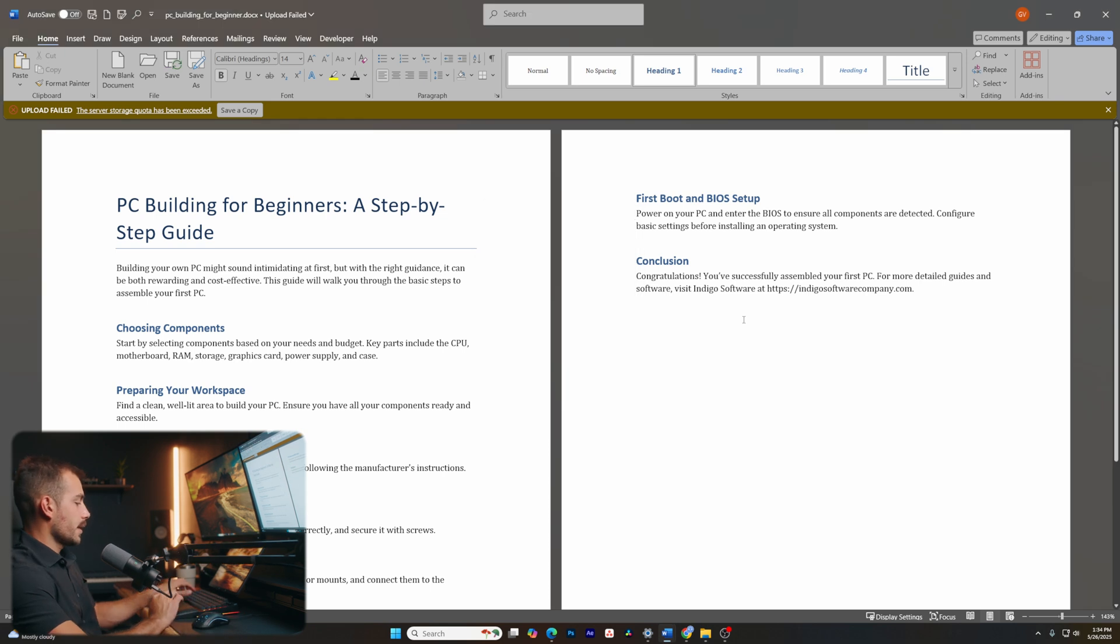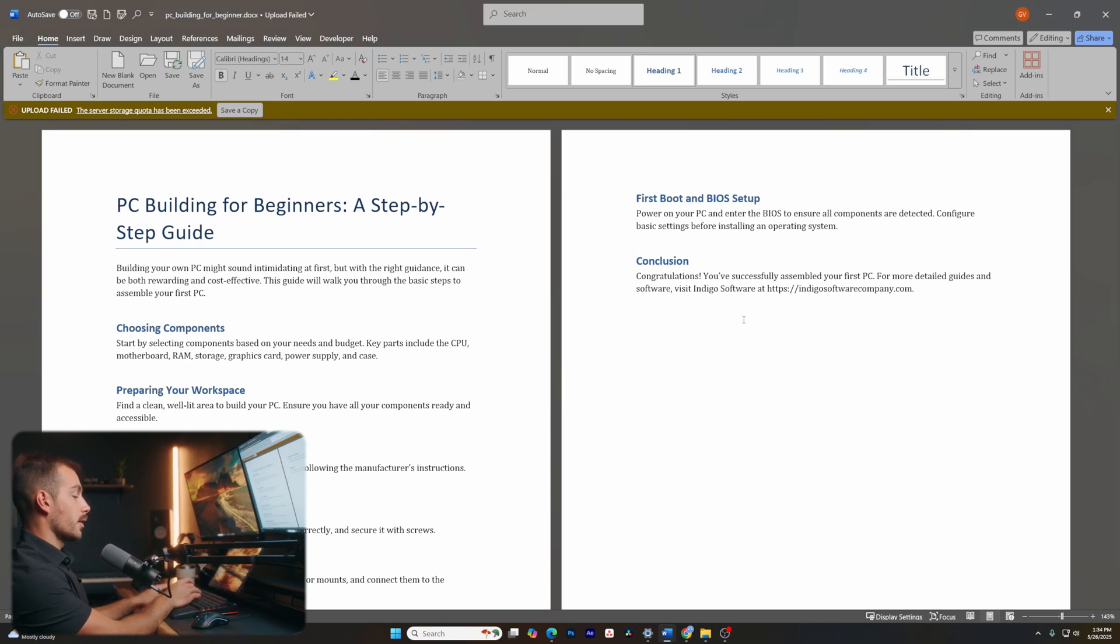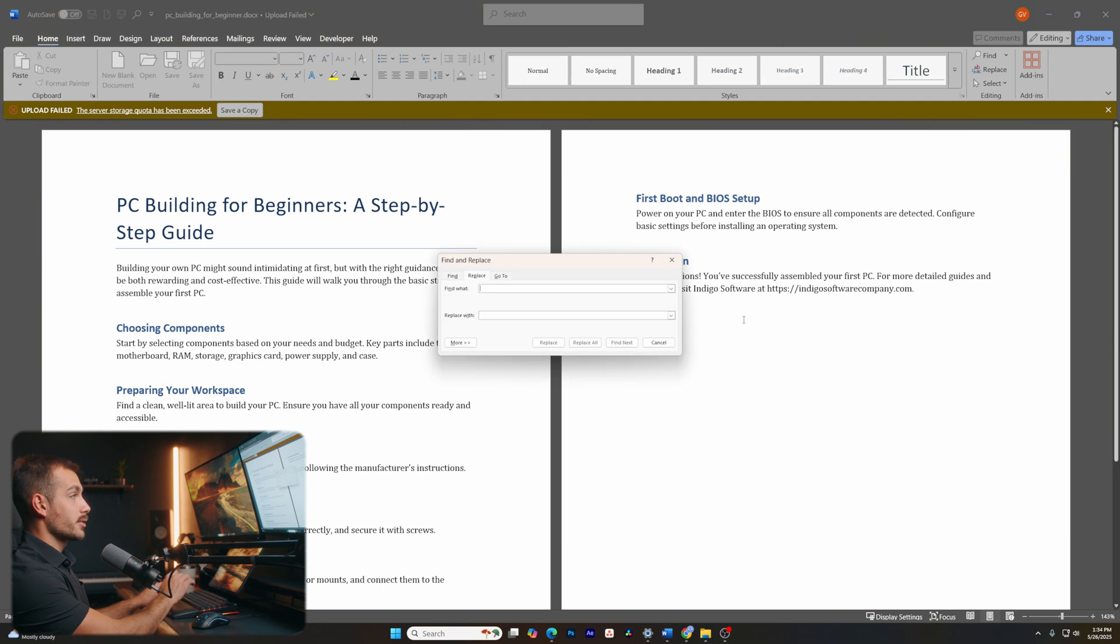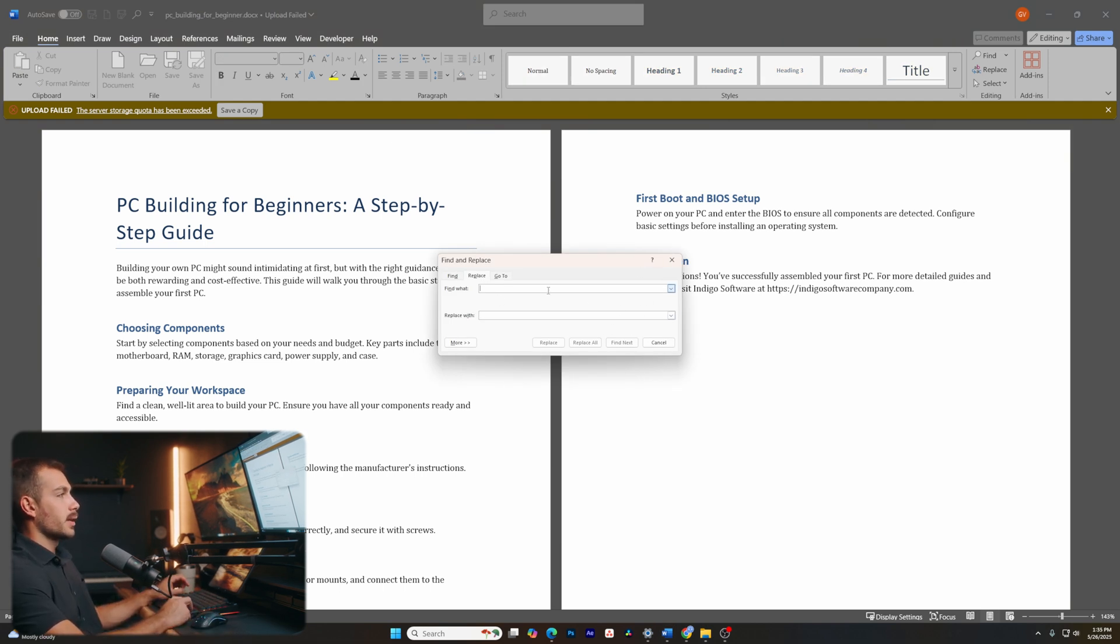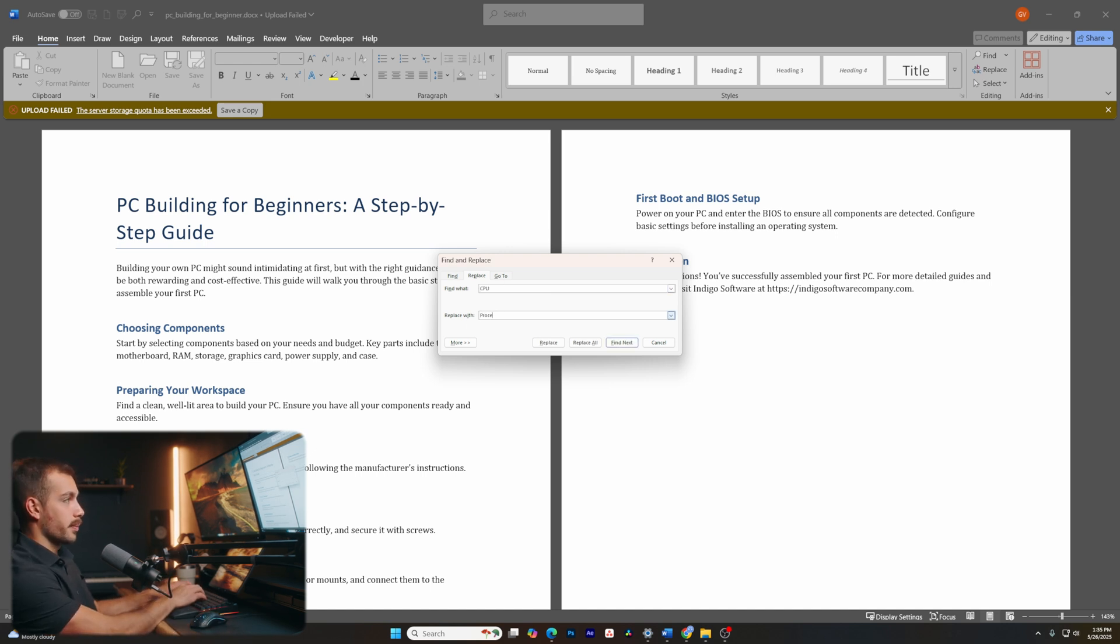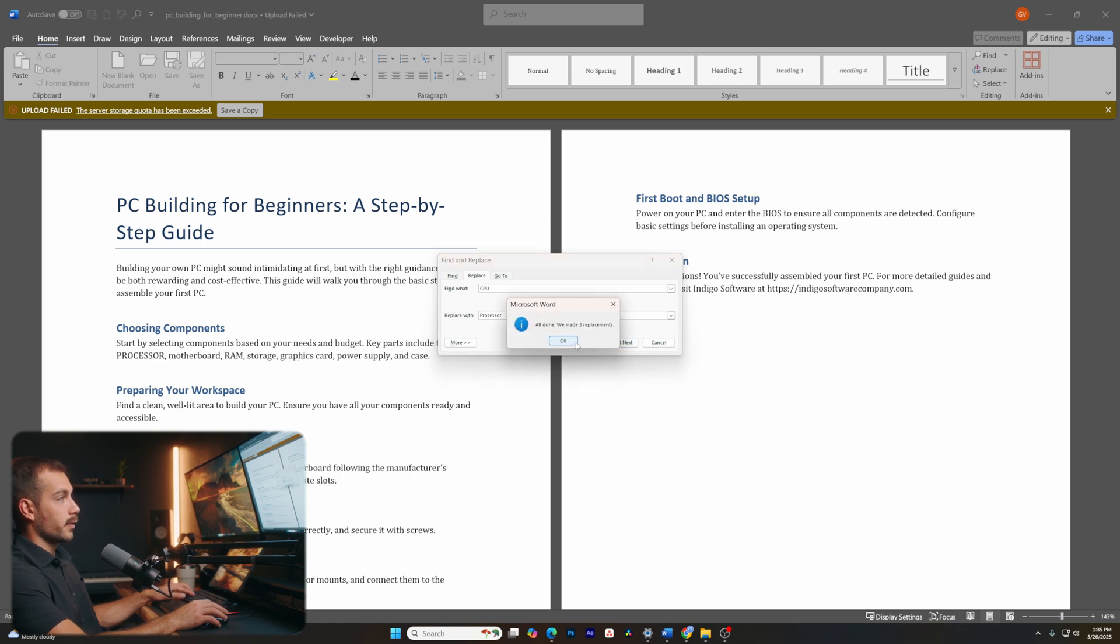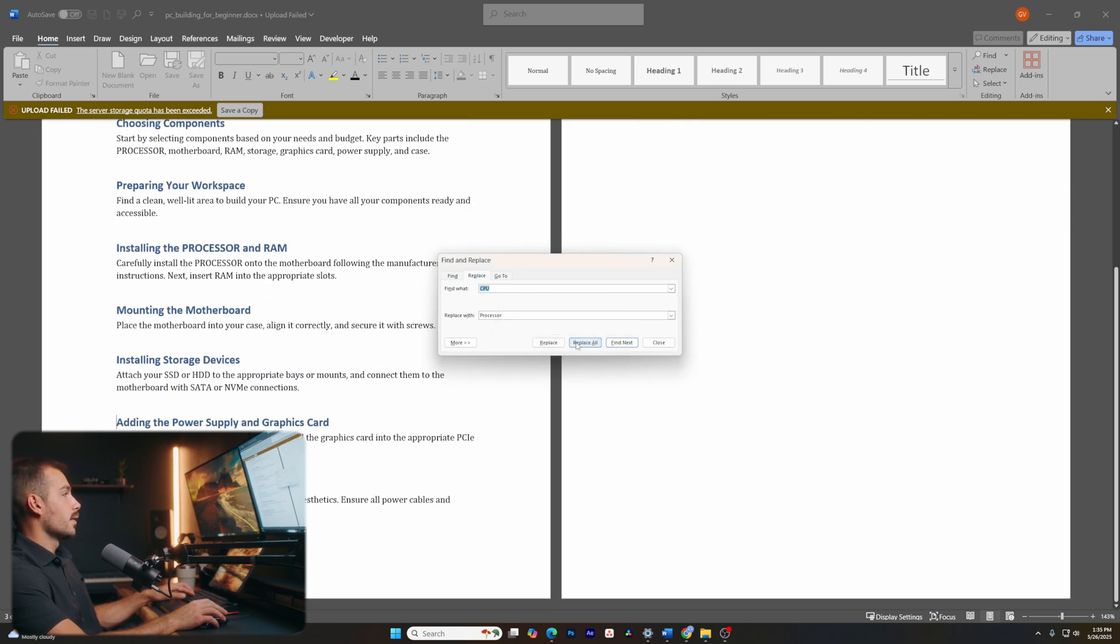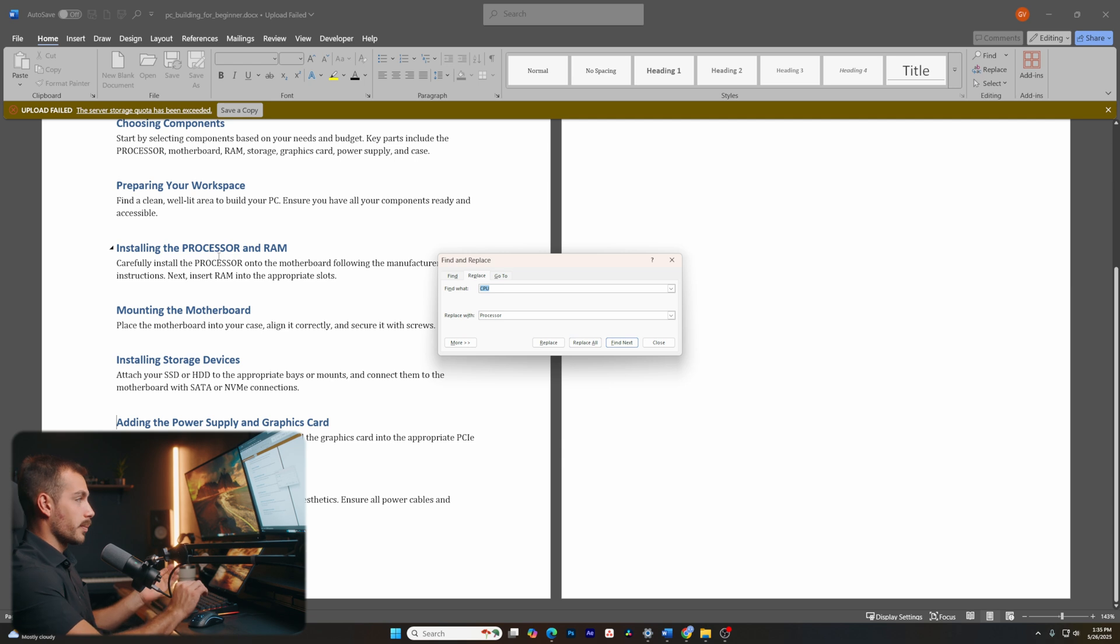The next tip is quickly find and replace. So if I hit control or command on Mac and H on the keyboard, we will be able to find and replace with. Let's say for example, I made a common typo in my words throughout the document. And I want to replace CPU in this case with processor. Okay, let's go ahead and replace all and see what happens. As we can see, CPU has now been replaced with processor.